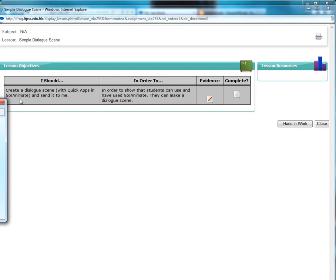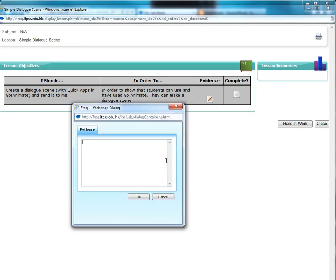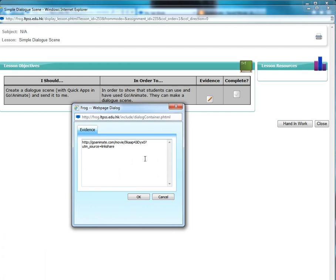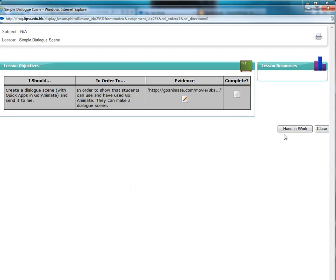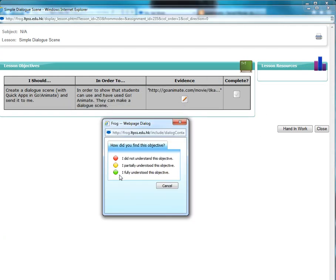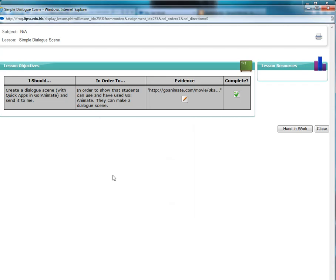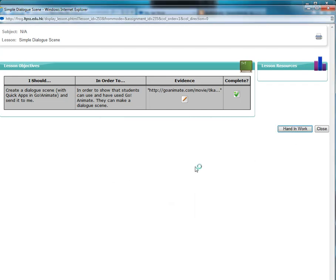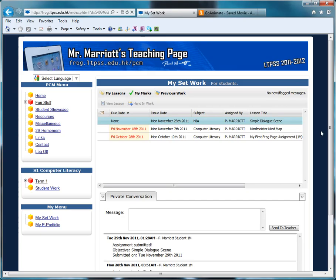In Evidence, the link that you just copied, you put it here. And then you click OK. Then you click Complete. Did you find it easy, medium, or hard? You just choose the traffic light. Then you click Hand In. Do you want to submit? OK. Click Close.